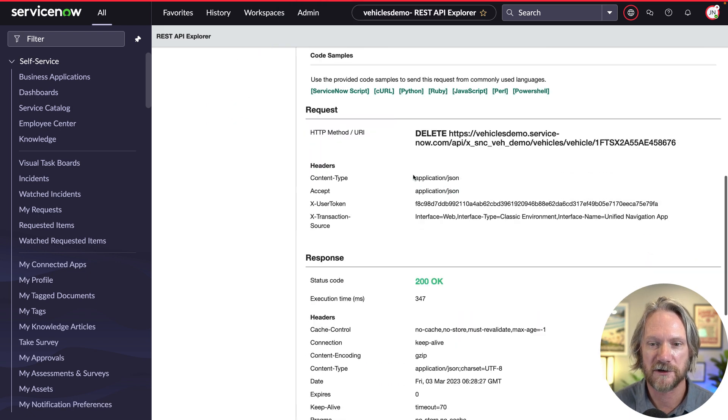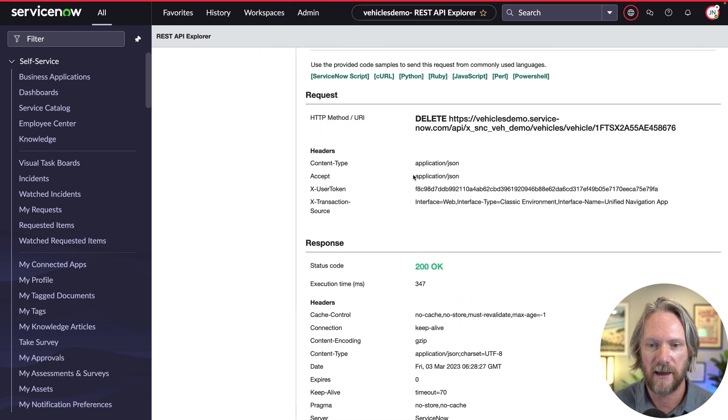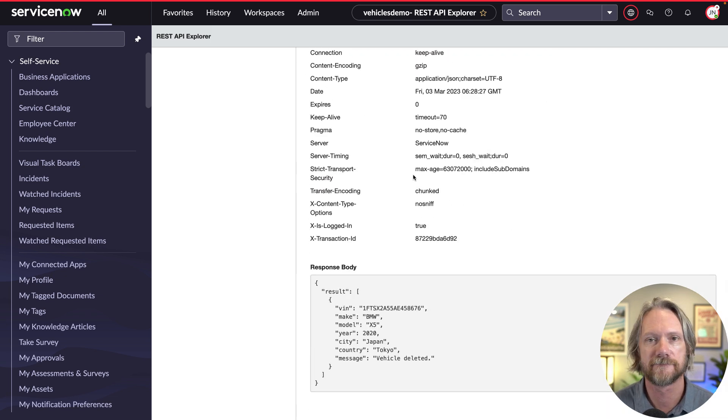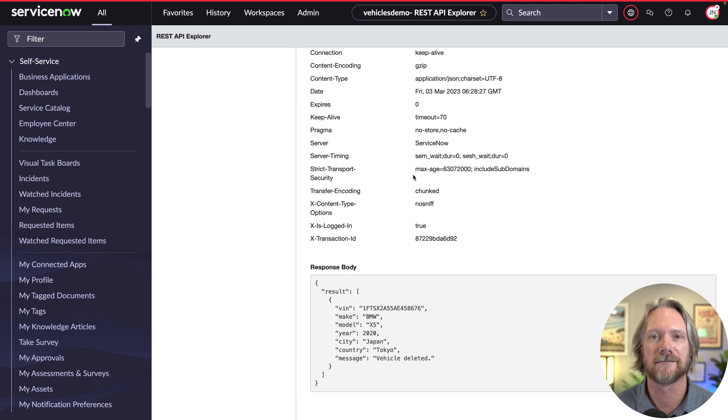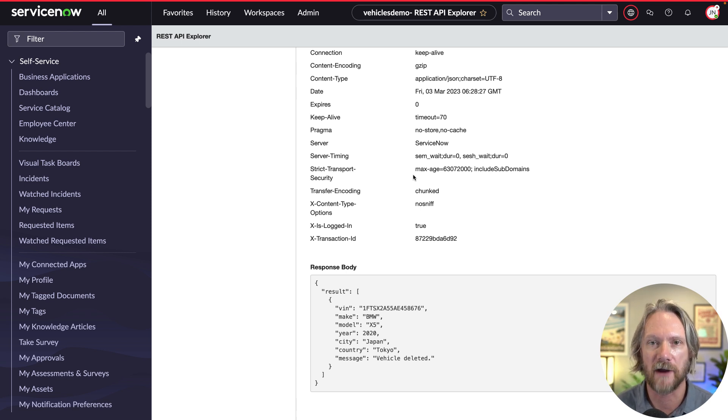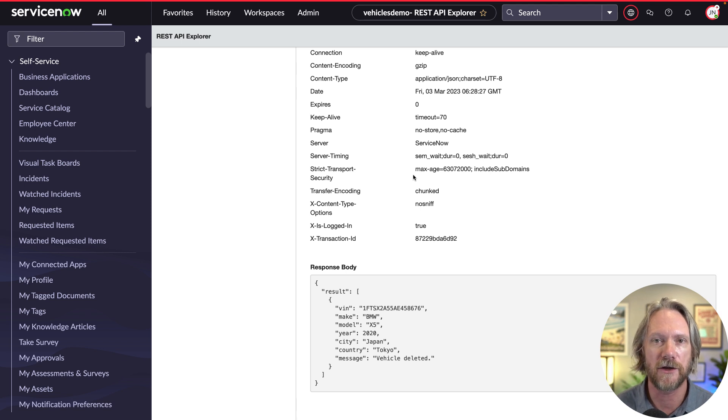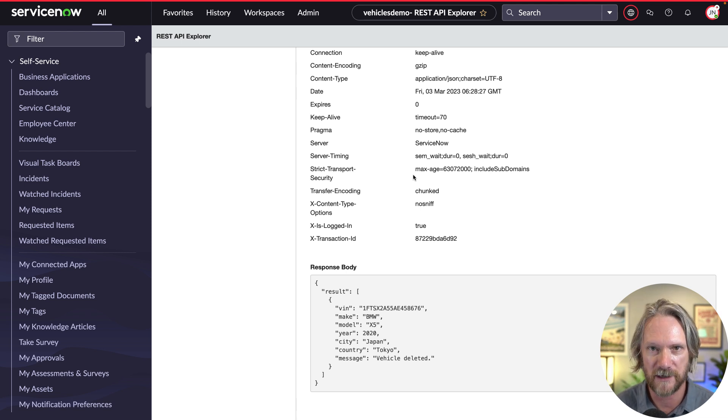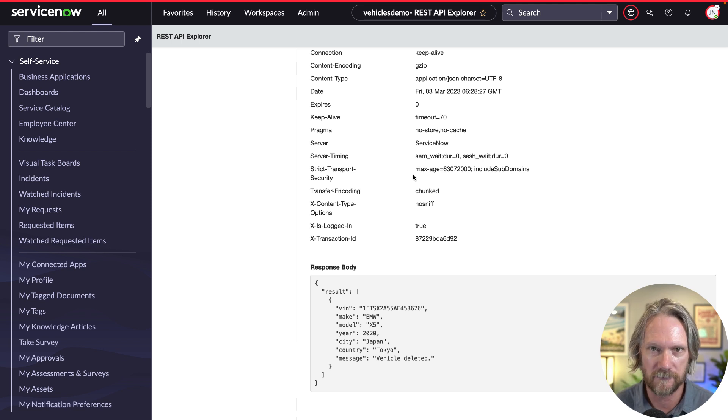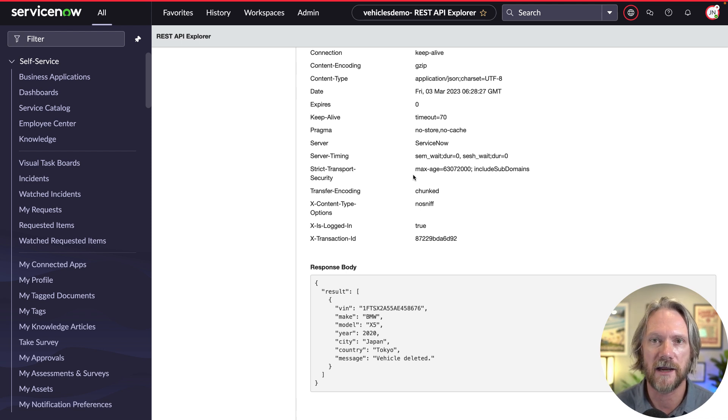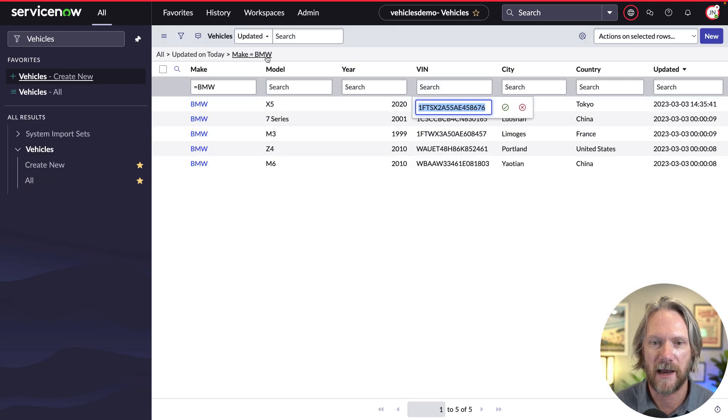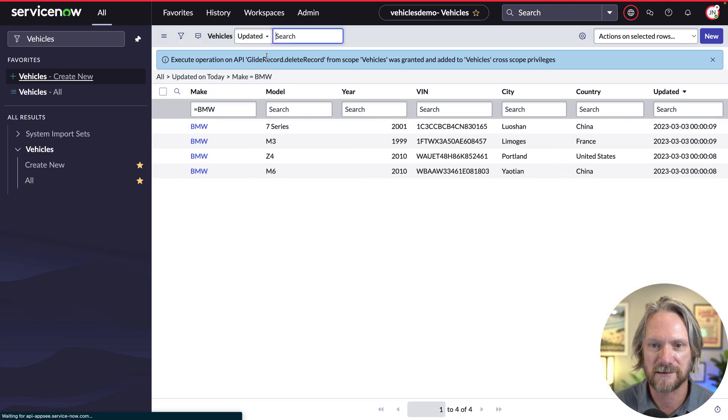Again, the request and response formats are the same JSON, and we click on send, we get a 200 response back and we get confirmation that the vehicle has been deleted there. Simple. Again, repetition from previous videos because once we get our heads around the fact that the script is being used to perform the operation and we're using the Glide Record API for these operations, then really the only thing that's changing is the method that we're using. So we can go back and just confirm that it's gone now. Yes, we only have four records now instead of five.